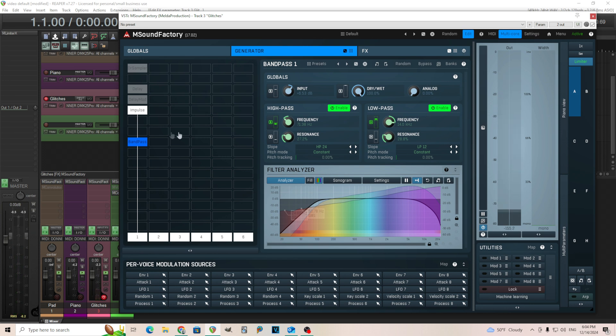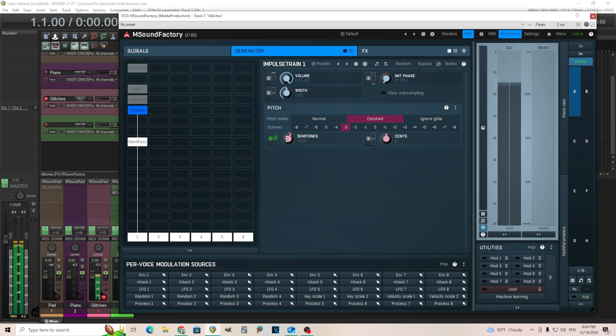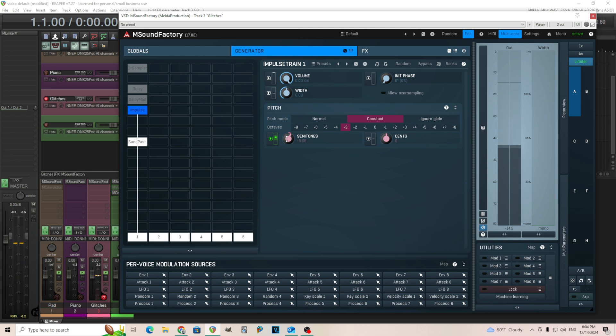So we're getting those same types of sounds. Maybe I want to move this up a little bit. And you're getting those same types of glitchy sounds. So that's three different ways to do it.